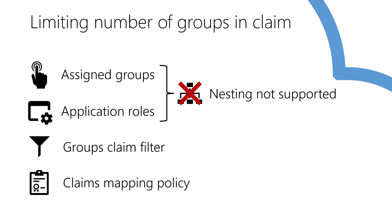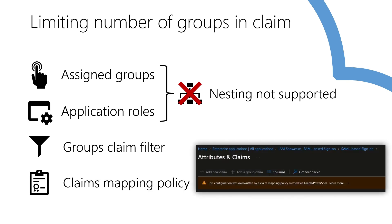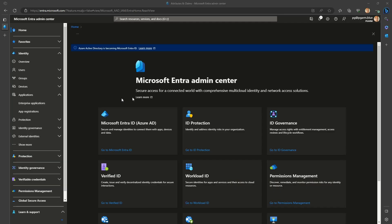For some applications, you may see a banner, this configuration was overwritten. This means the application already has a claims mapping policy assigned to it, and you won't be able to edit the issued claims, including the groups, in the portal. Now let's look at some applications.